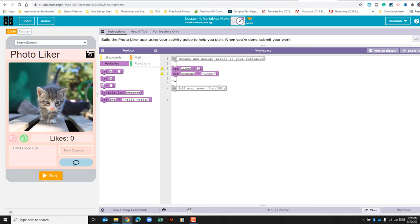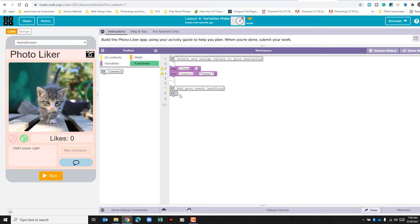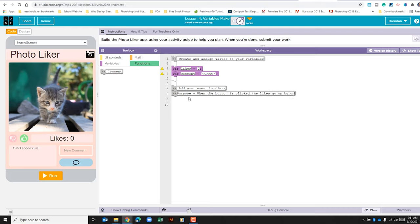We can check that off our list of things to do. Now we need to begin creating our event handlers. Let's go ahead and add some comments to this part before we begin. Let's start off by stating what is the purpose of what we're going to do. The first one we're going to create is using the up button. The purpose is that when the button is clicked, the likes go up by one. What does the function do? The function is going to use the counter pattern with the event to add one to our variable.